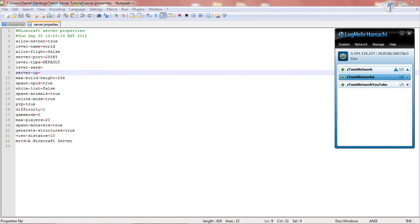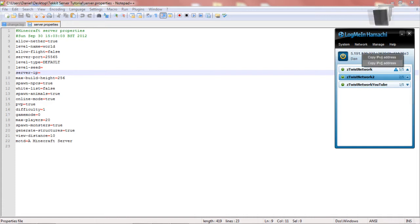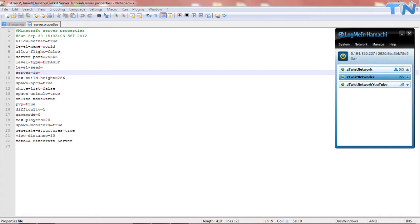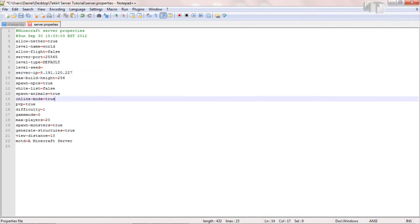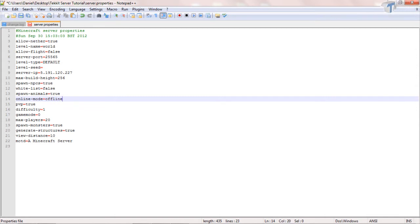And now you have that, you want to right click and copy your IPv4 and you want to paste that in the server IP and then you want to go to the online mode and set this to false or offline. Either works, it does the same job.